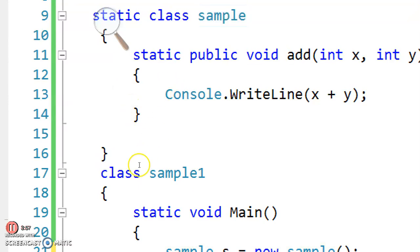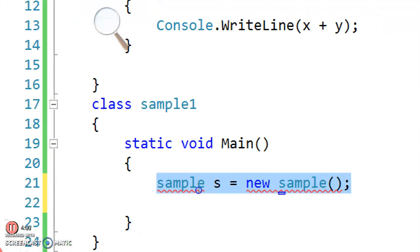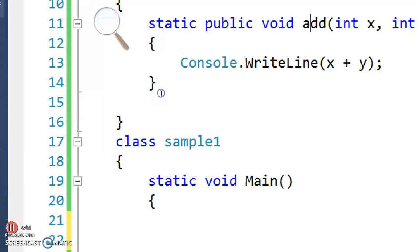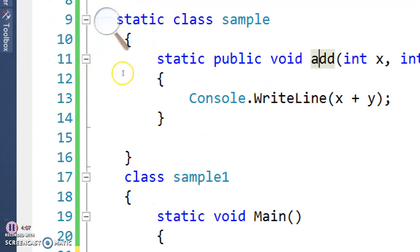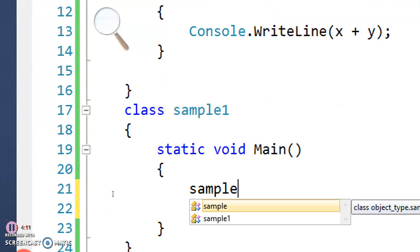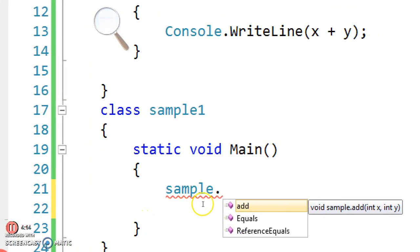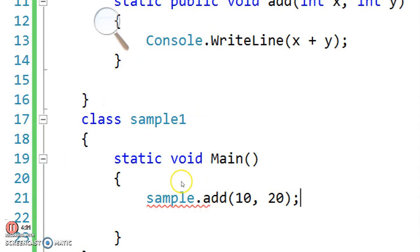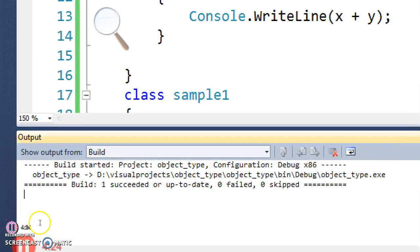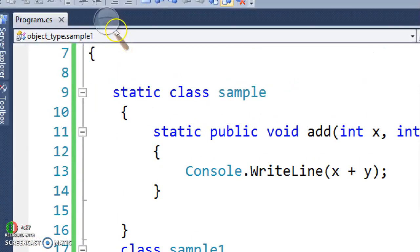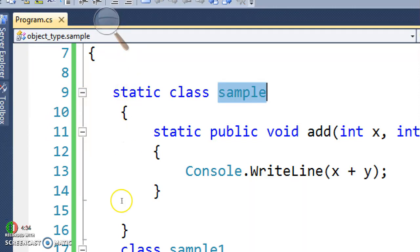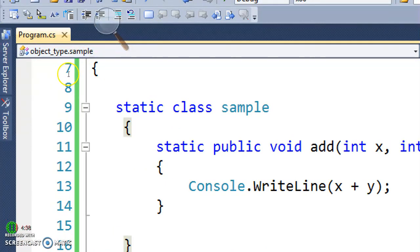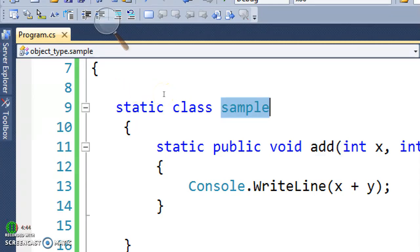How can I call this add method then? When you have a static class, you can directly call this add method with your class name. If I write 'sample.', you can directly call the method — 'sample.add'. You can directly pass those values, no problem. This is valid and it's going to build successfully. So 'Sample s = new Sample' is not going to work in your main method. You call the method with the class name: 'sample.add'.